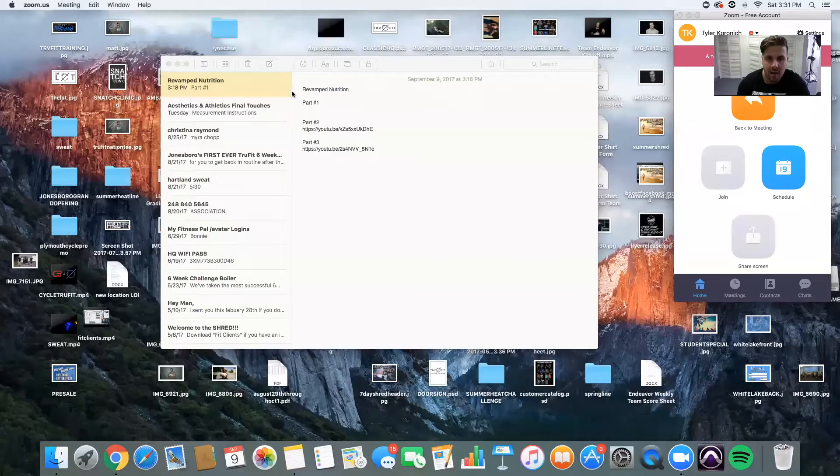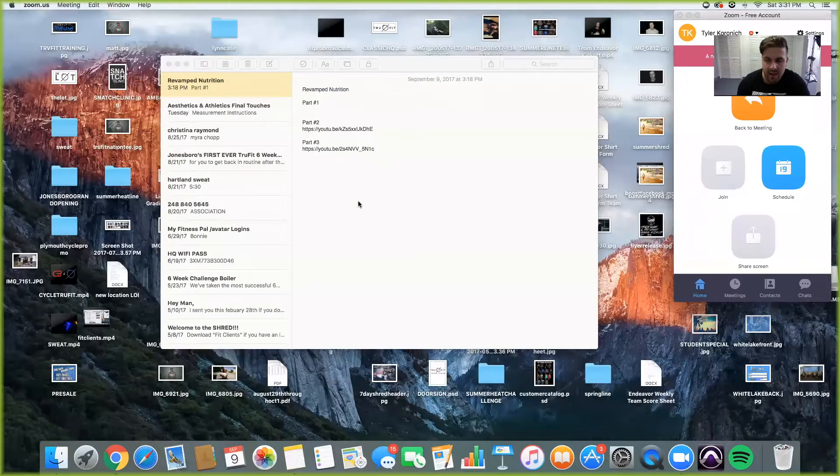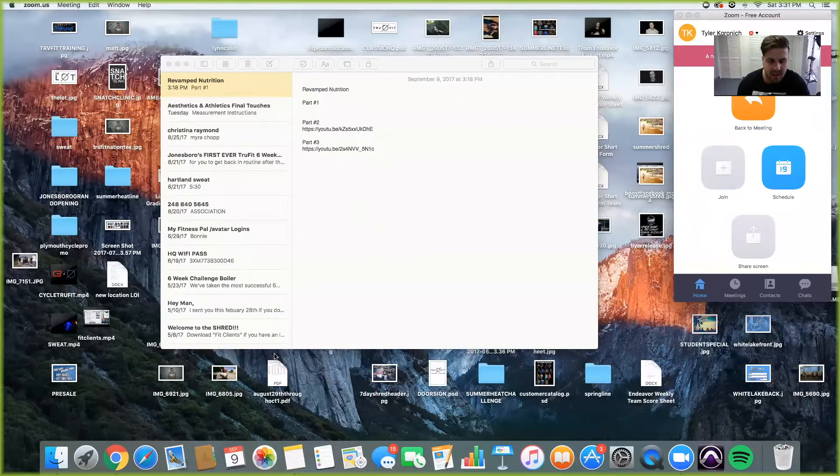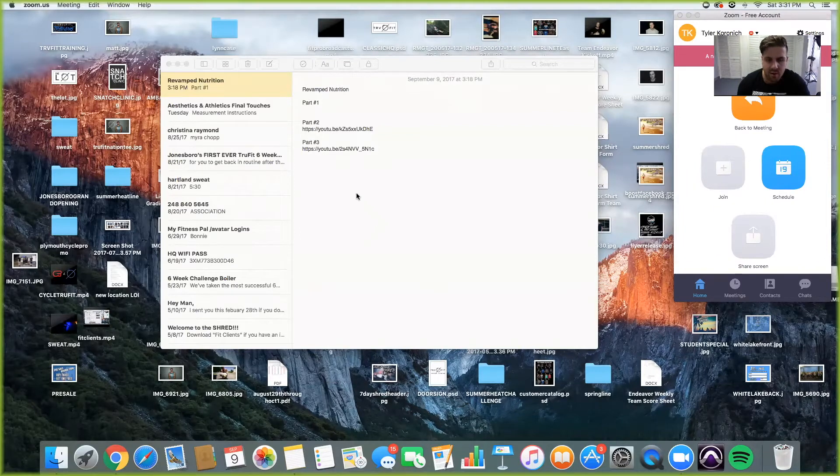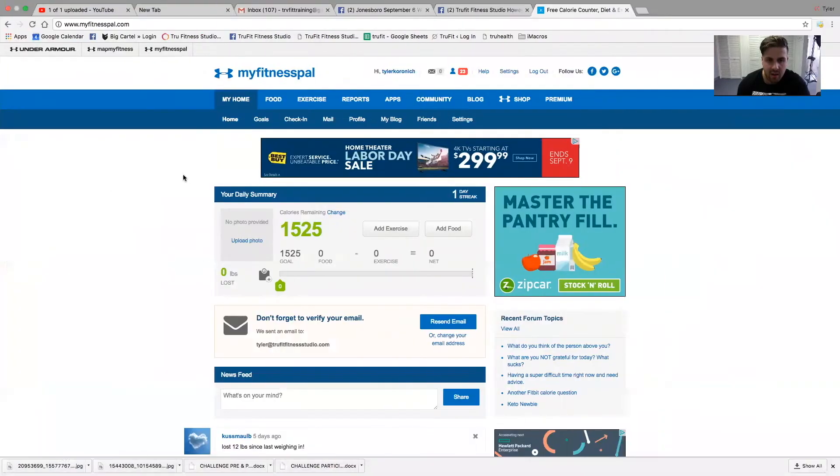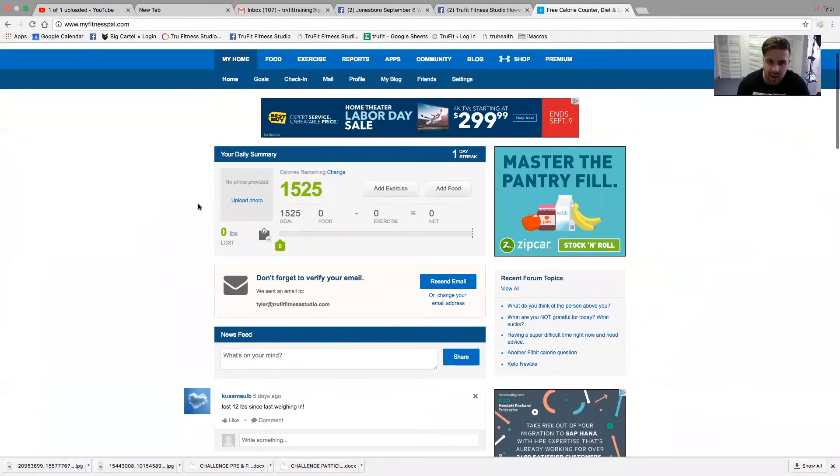We're going to quickly go over how to update your MyFitnessPal on a computer desktop towards your goals and values after you calculate your nutrition.